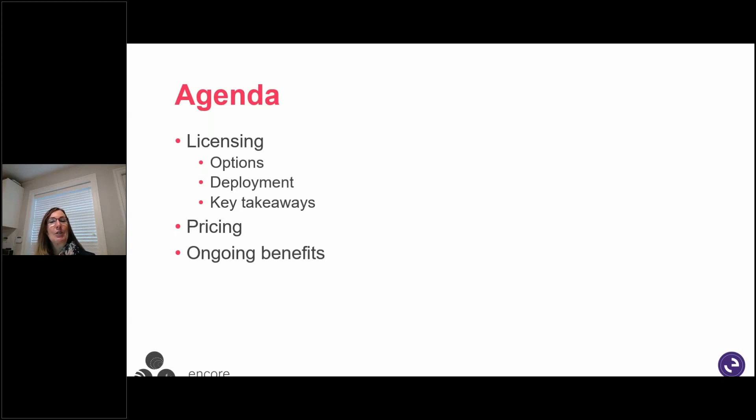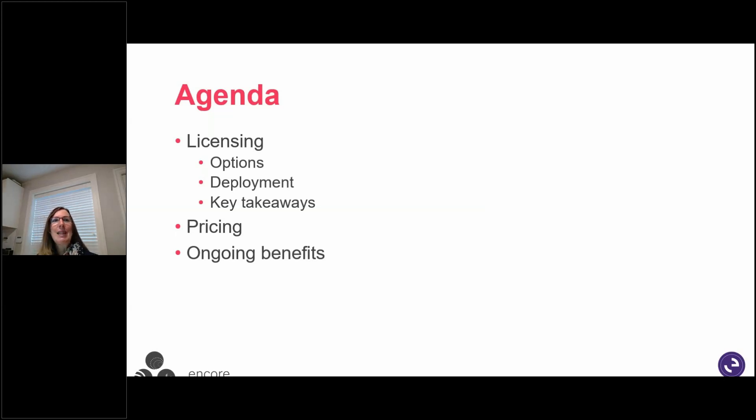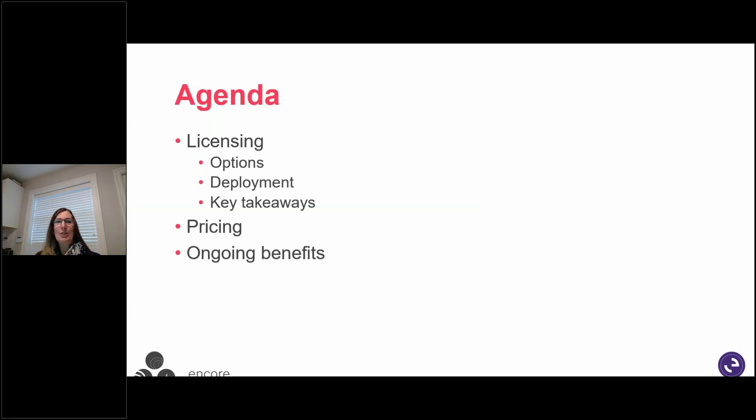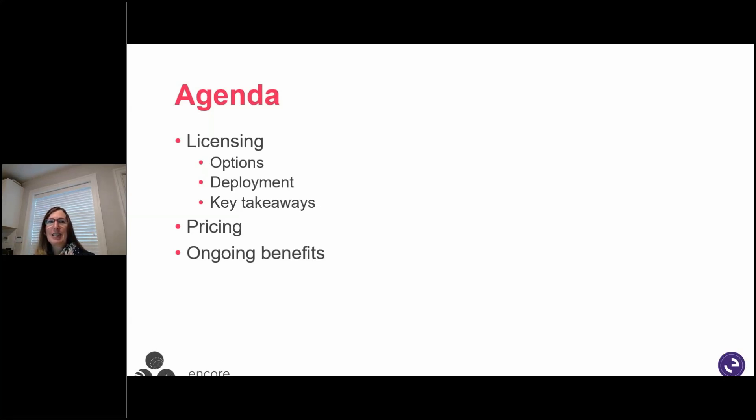So today we're going to go over licensing options, deployment, your key takeaways, pricing and ongoing benefits. We've got about 20 to 25 minutes to sit together. And I hope I can keep to that time because I know the next session is going to be super exciting. We're going to be looking at that Power Platform and I know you guys are anxious to learn more about that.